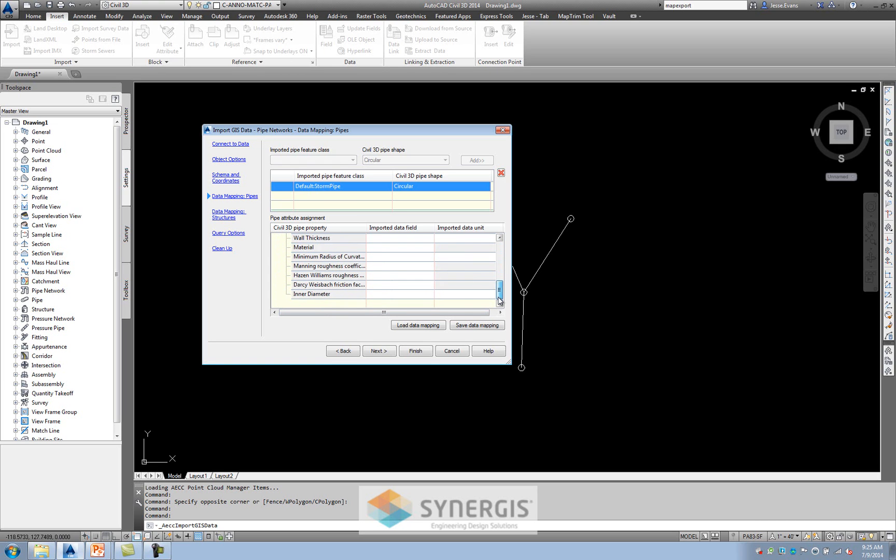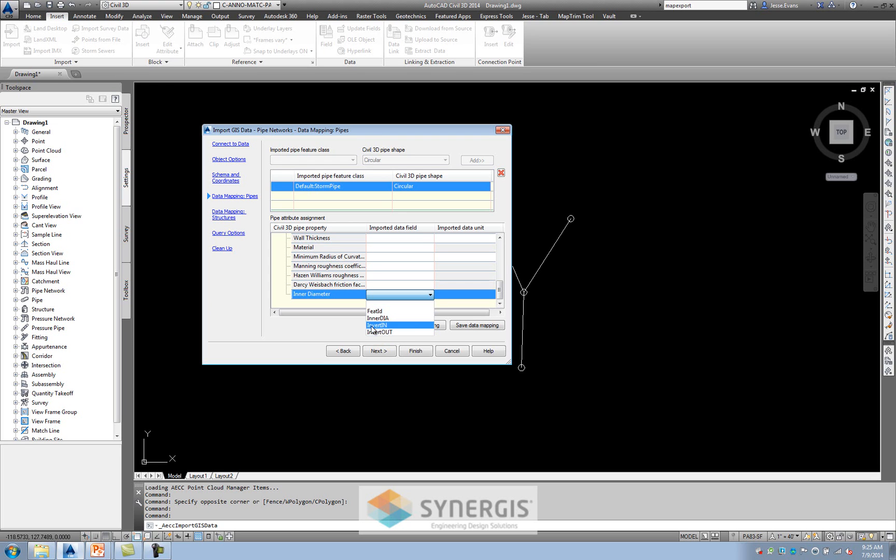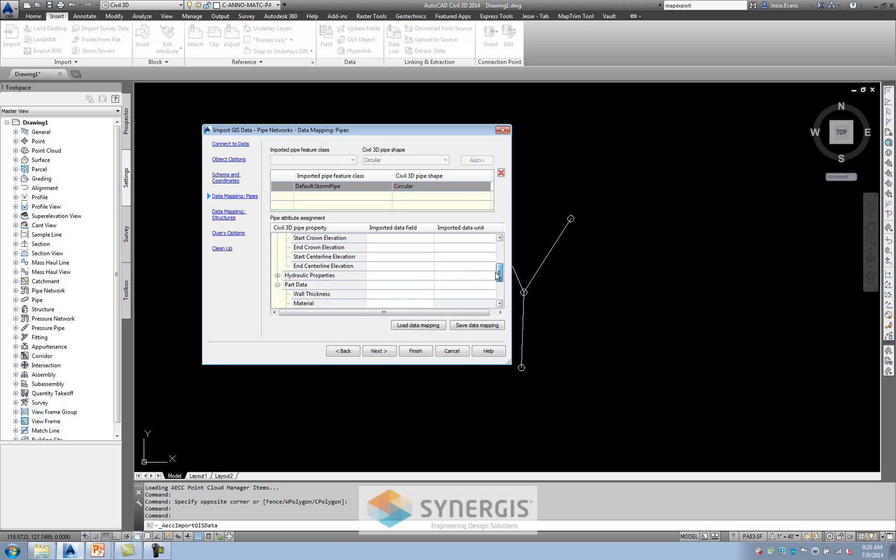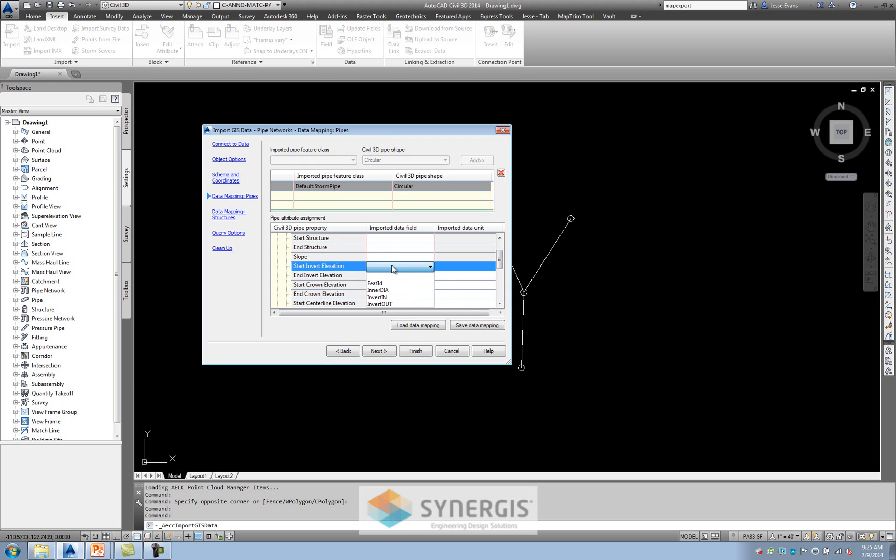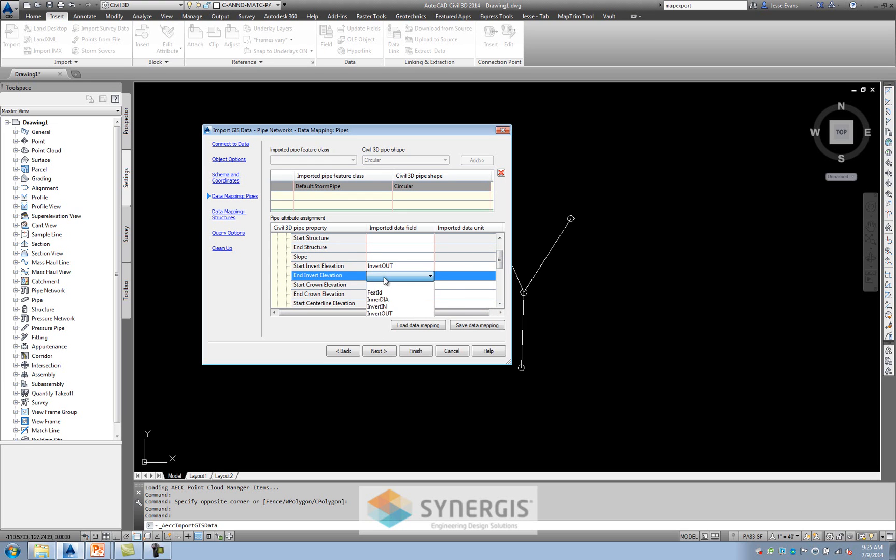So what I'm going to do, I'm going to come down to the part data. And since it's the pipe, oh, look at what I have. I could see the attributes inside there. So I'm going to say that this is the inner diameter of the pipe. Now I'm going to come up and I'm going to start to look at my start and end inverts. So my start invert elevation is actually the out. So the invert out. And the end invert is the invert in. Because we were coming from the top down going through the pieces. So that takes care of all those. I'll hit next.